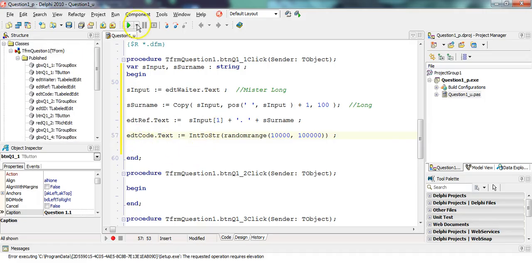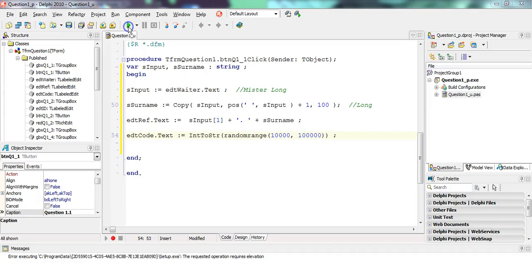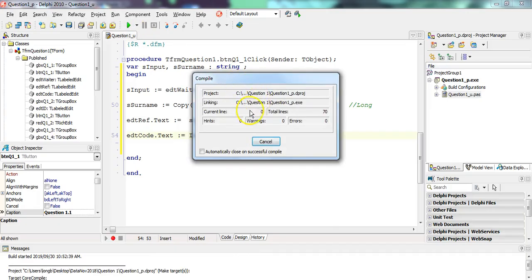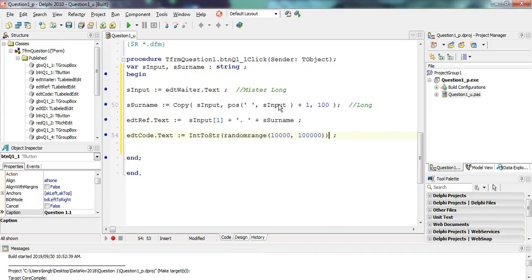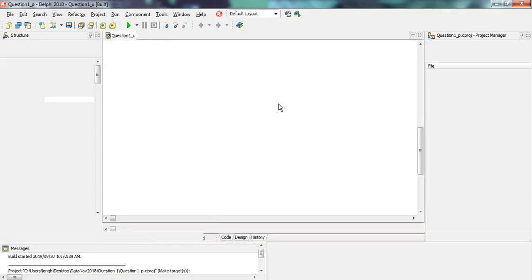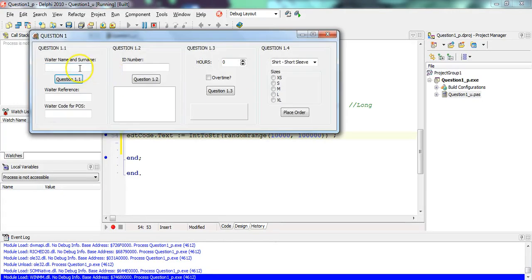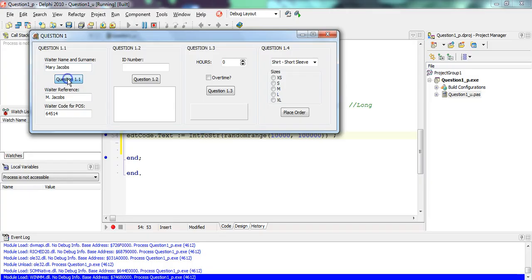I think that's going to work. Let's test it. Let's run it. Any errors? That's good. No errors. Let's test it. Now, over here, we're going to put Mary Jacobs. And if I click that.